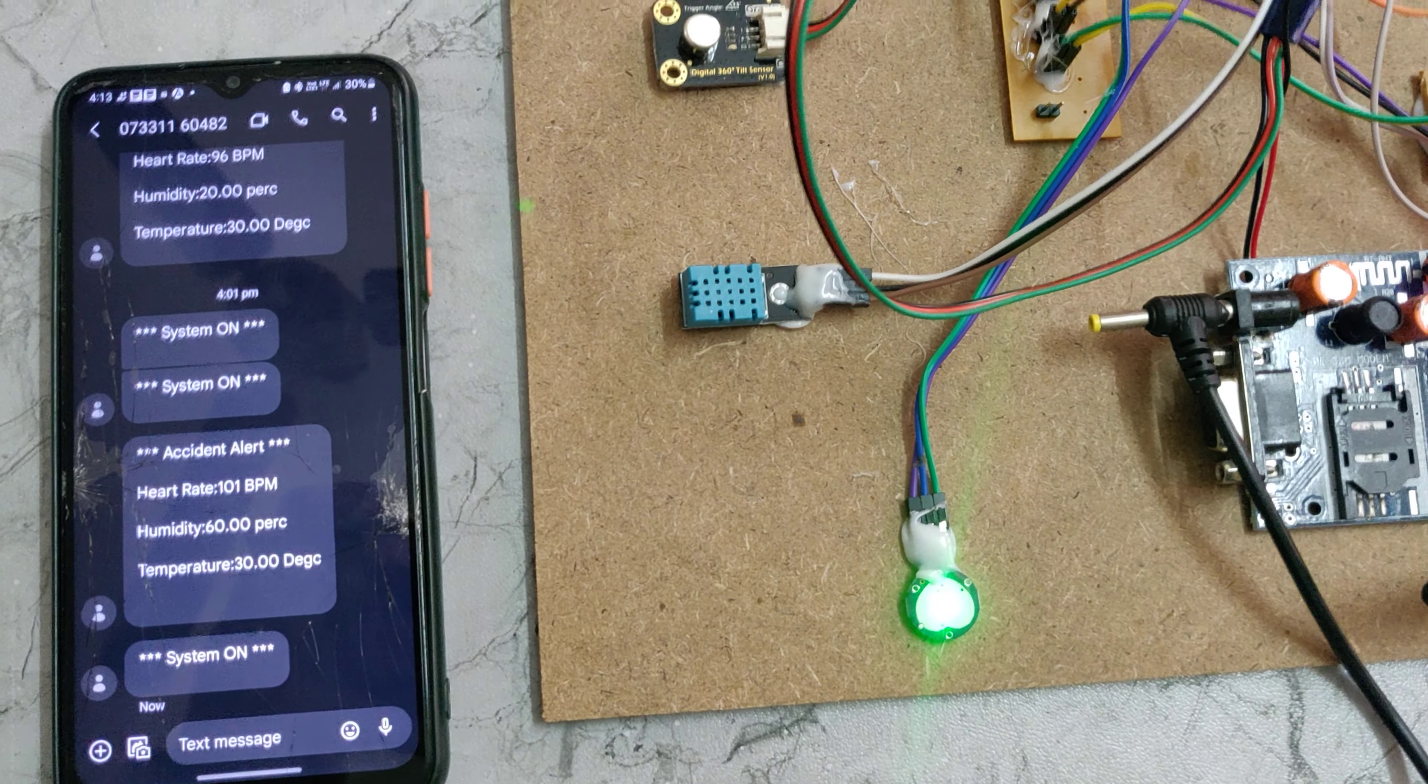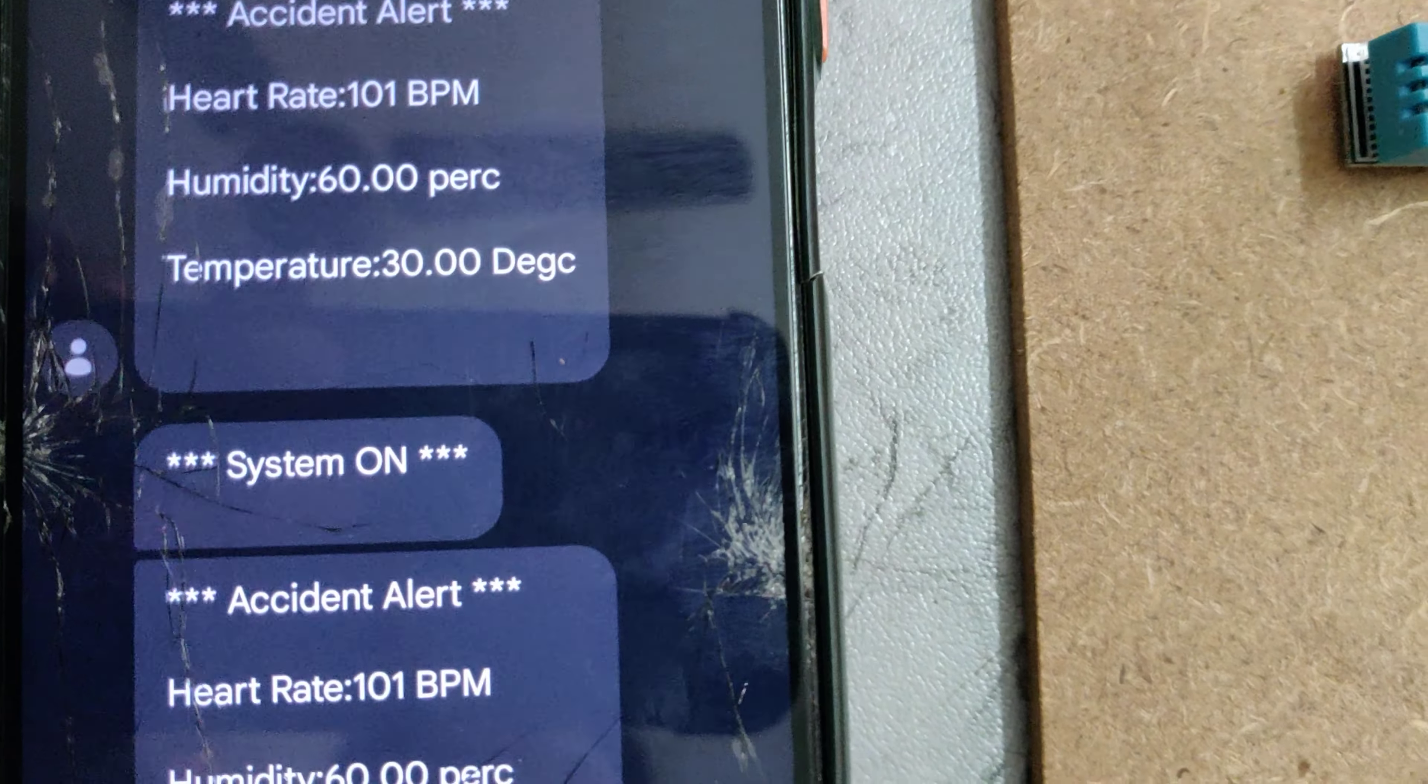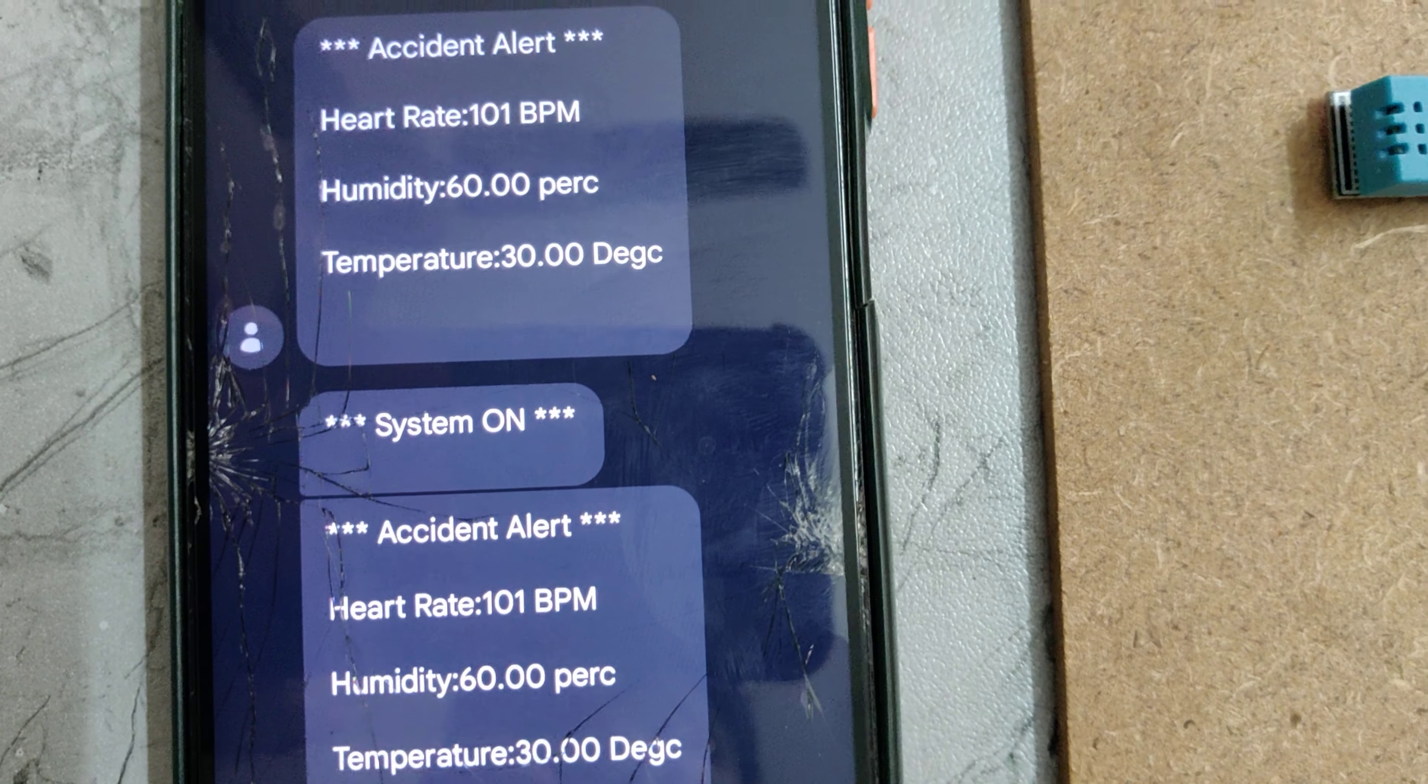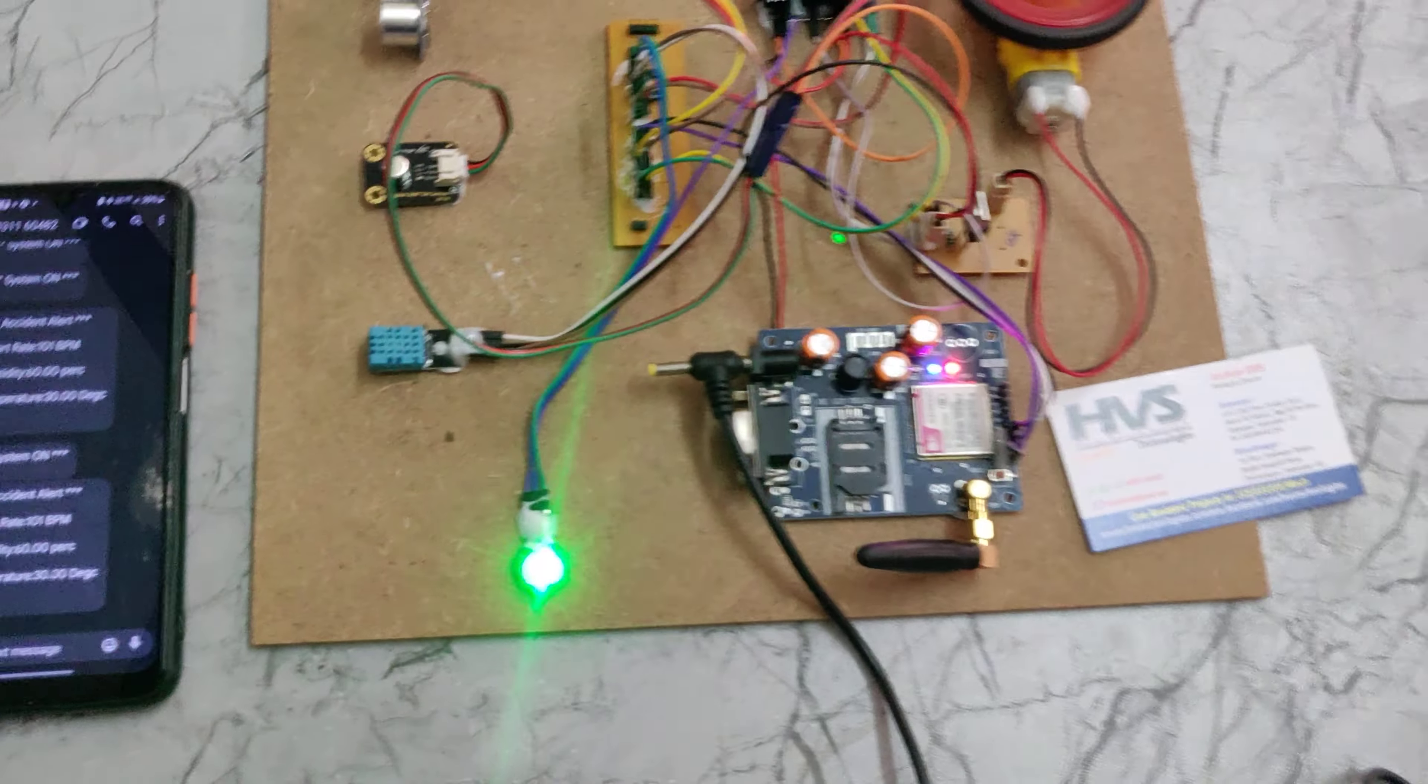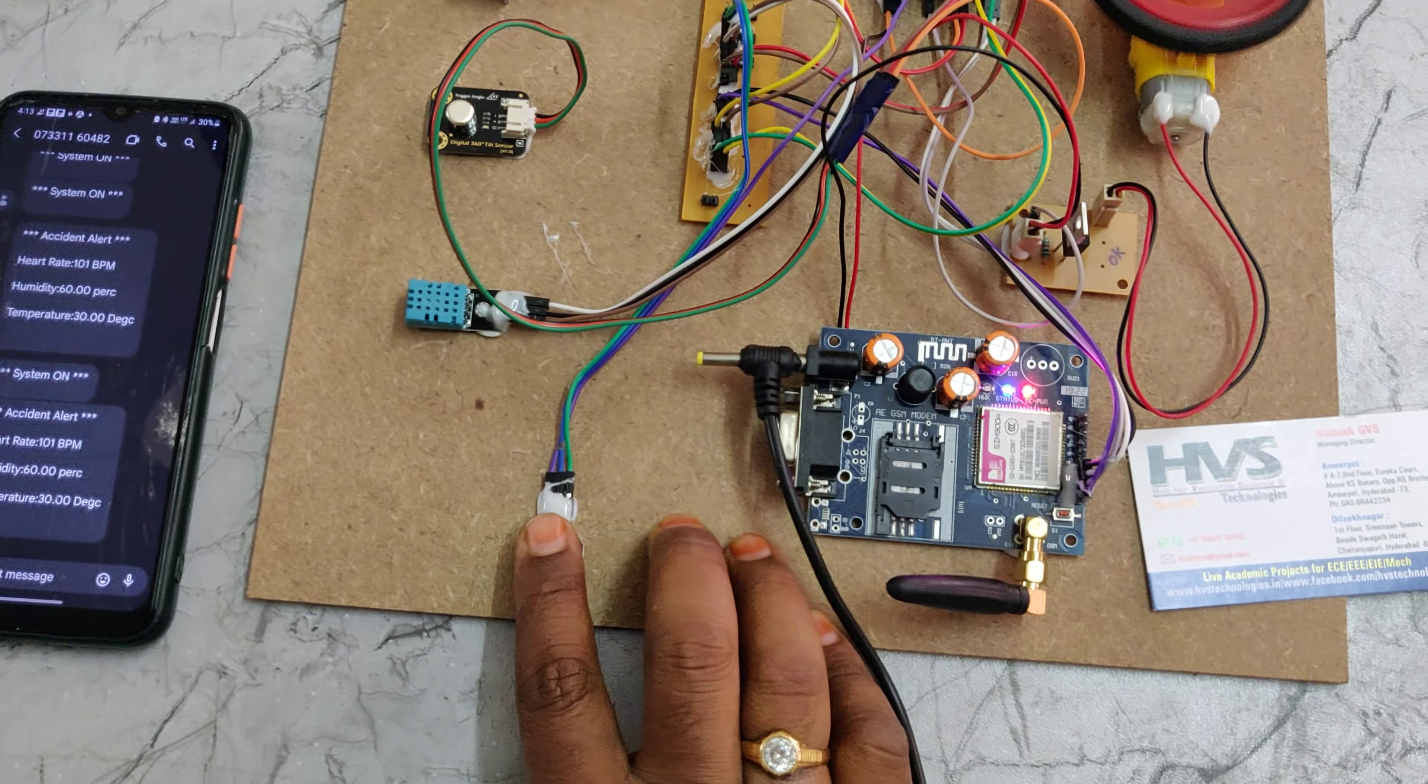That particular message consists of the heart rate and what is the alert, you can see accident alert, and humidity and temperature. These are the parameters we are going to receive.